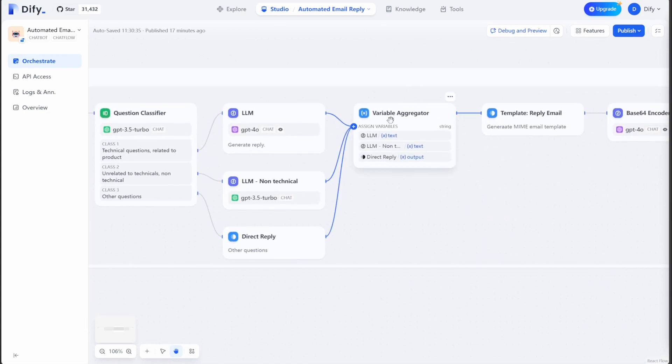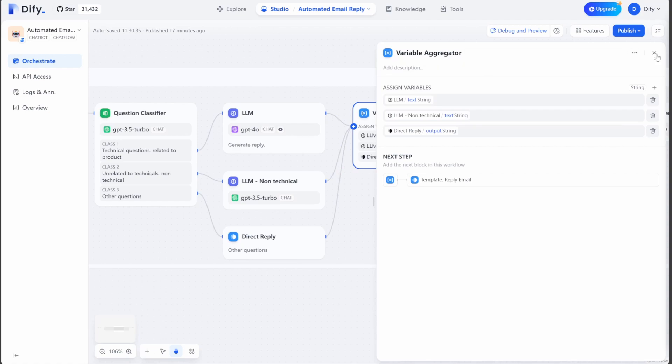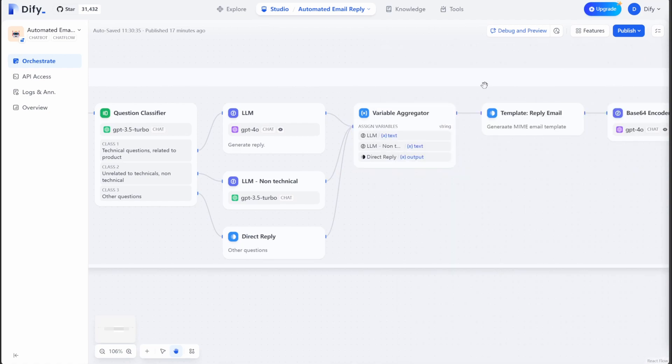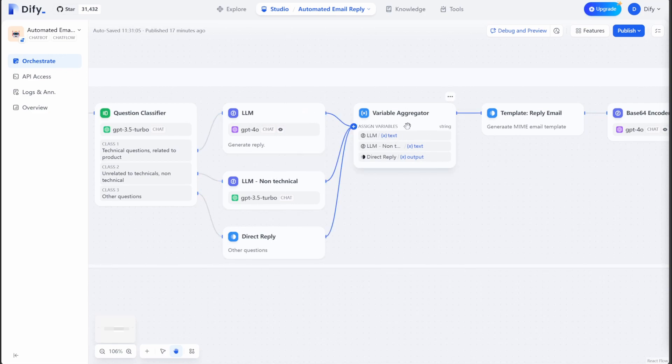After this, it will use a variable aggregator, our new enhanced nodes to combine all these different branches to one place. So you can manage these branches easier.